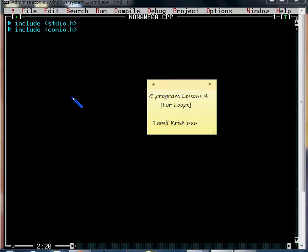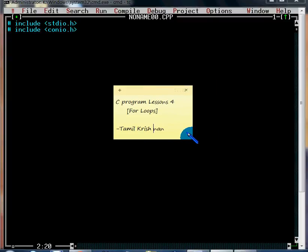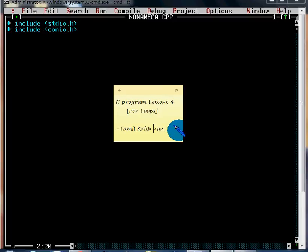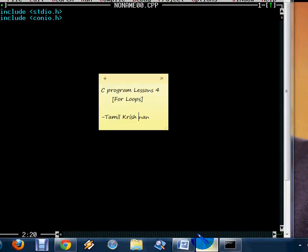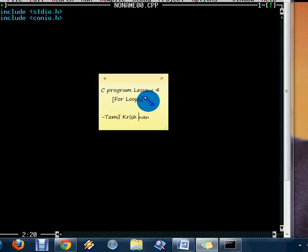Hi friends, good morning. Now we will see the tutorial on C programs with for loops. I am going to use for loops, and for example, I am doing a bank transaction — I am going to deposit money in my account and receive it weekly. So I am going to use for loops for this.